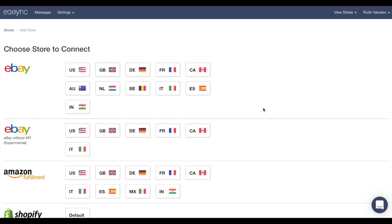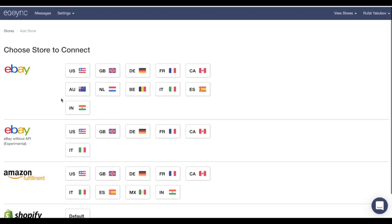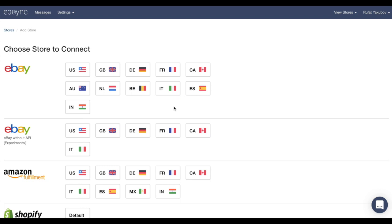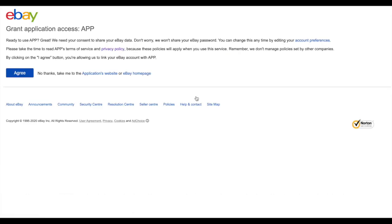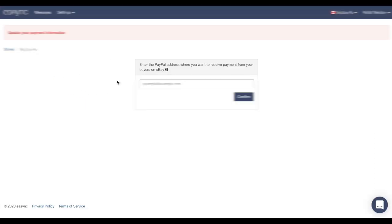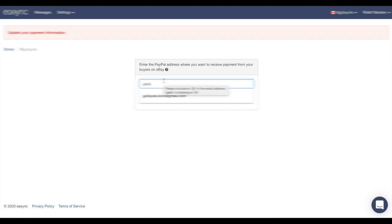So here we have to choose our eBay store. We have all the marketplaces of eBay. In my example I'm going to choose eBay Canada. Going to click here. We have to fill here our email and password. Let's just sign in. We have to agree. We have to put here our PayPal account. In my example, this one. Please confirm.